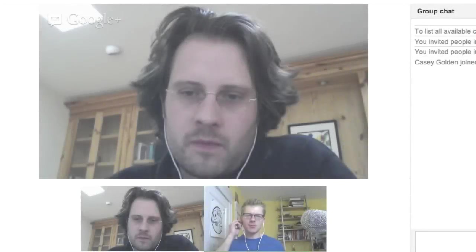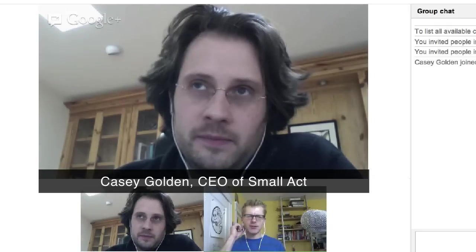I'm here with Casey from Small Act. Casey and I met last year at the Nonprofit Technology Conference.